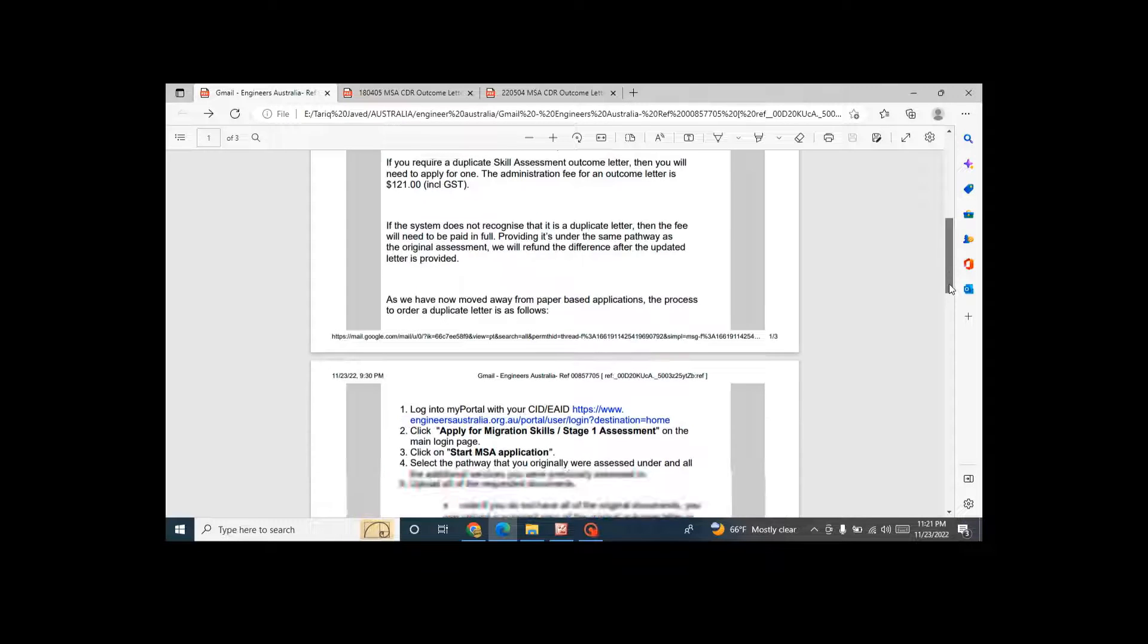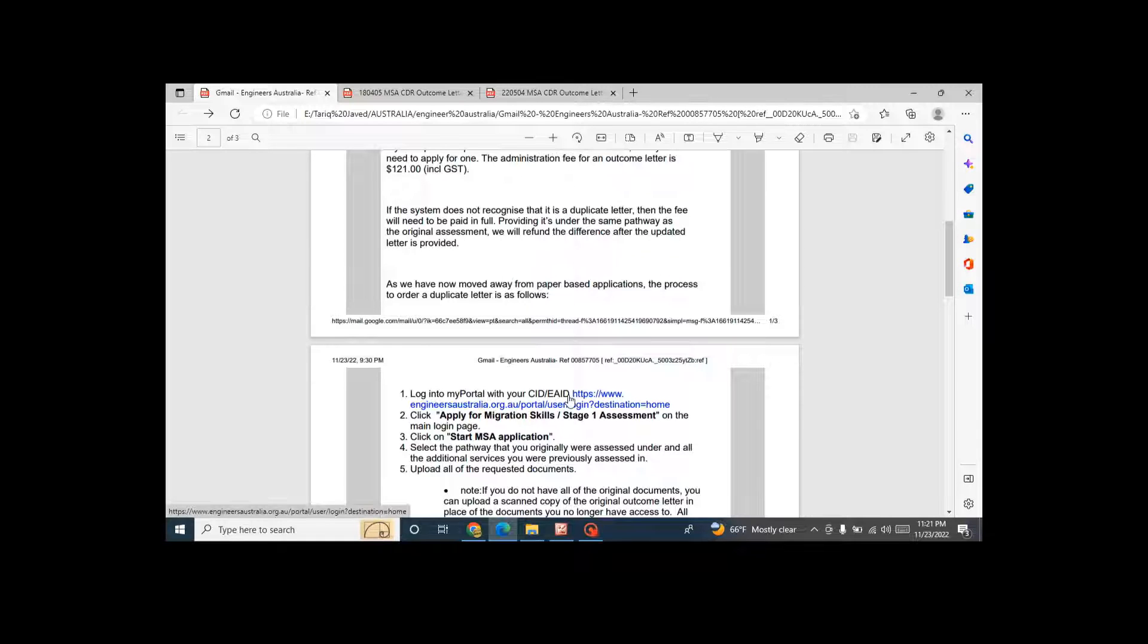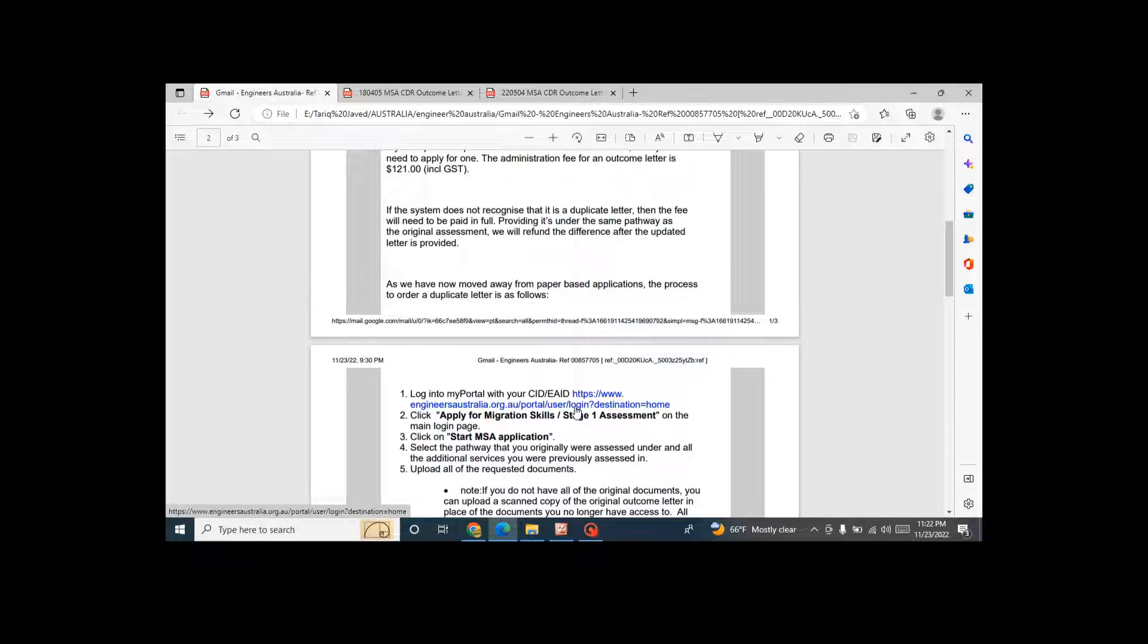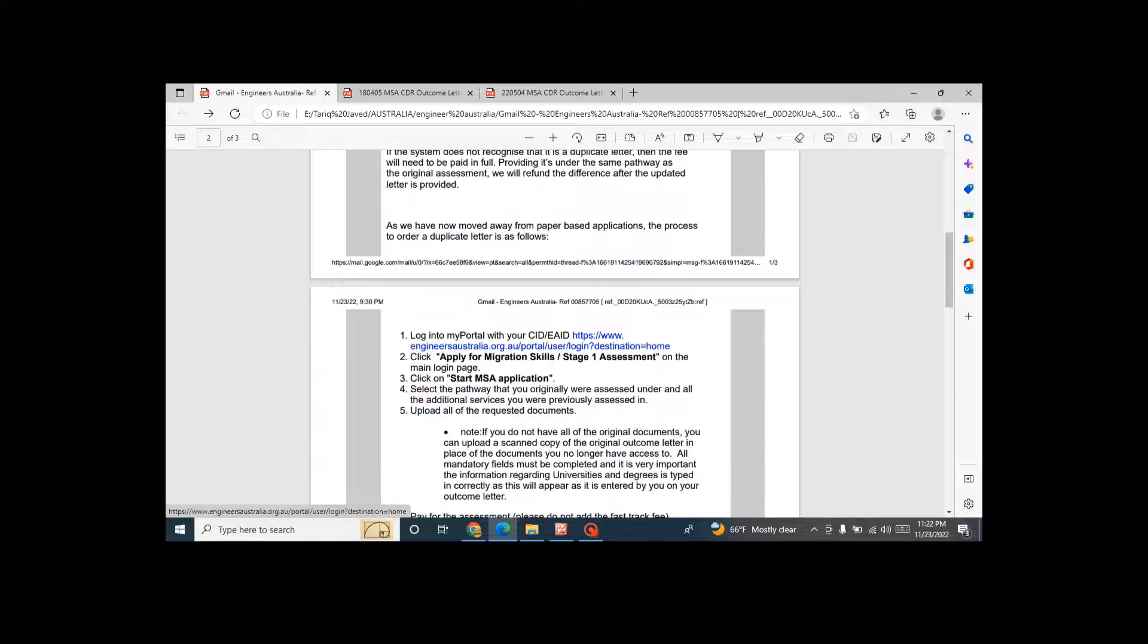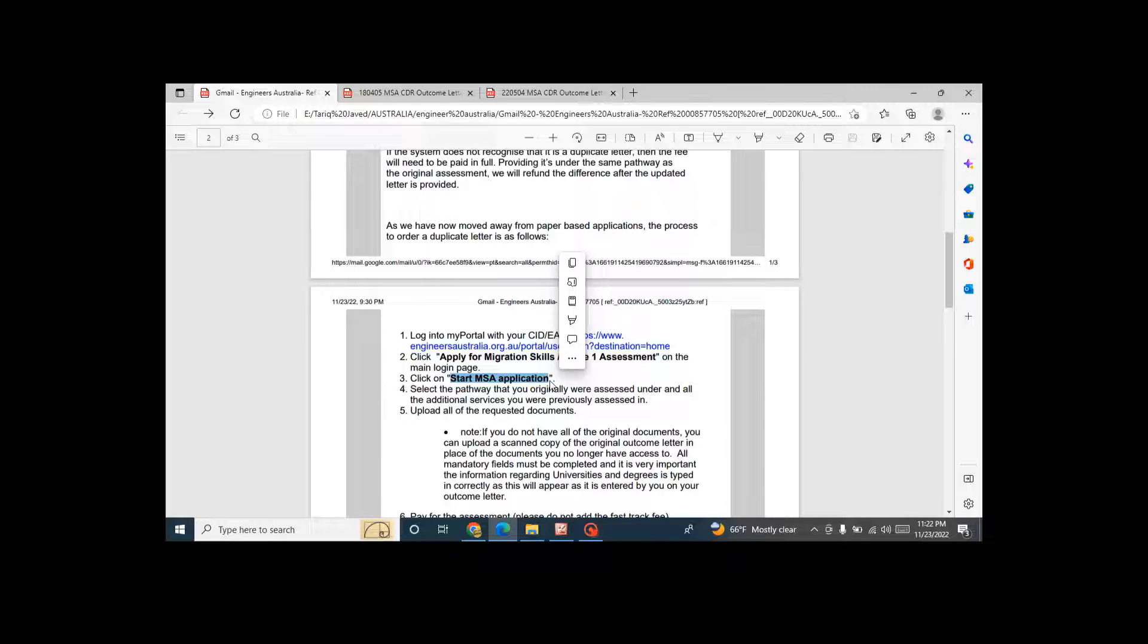So what are the steps? What's the procedure? Procedure is the same. When you have applied your skill assessment before, you just log onto this link of Engineers Australia on your account. You will choose the option here, apply for migration skills stage 1 assessment. You will again go to the same page, MSA application. You will upload the CDRs, the same CDRs which you have uploaded the first time.